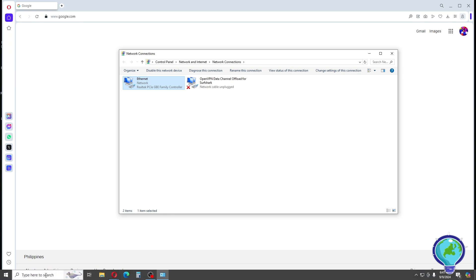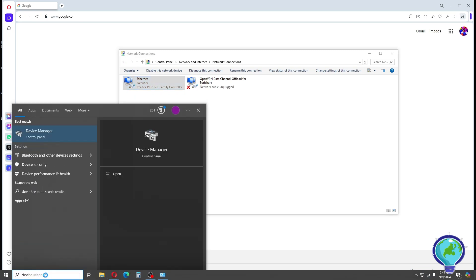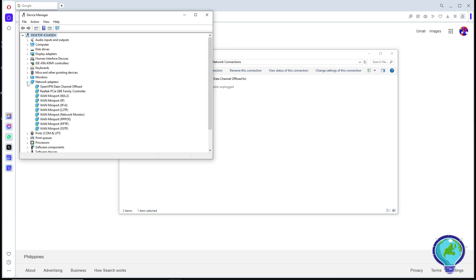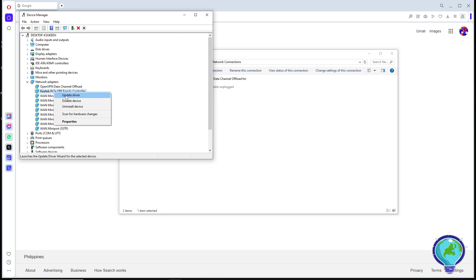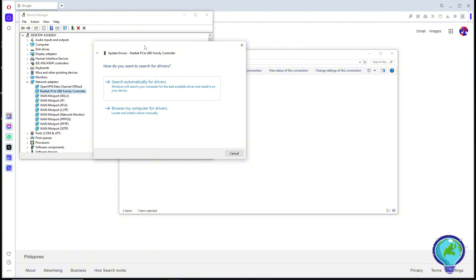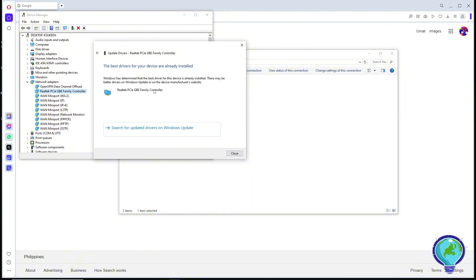For another method, go to the Start menu again and search for Device Manager. Go to Network Adapters, right-click on your network adapter, and click Update Driver. From here, select Search Automatically for Drivers.